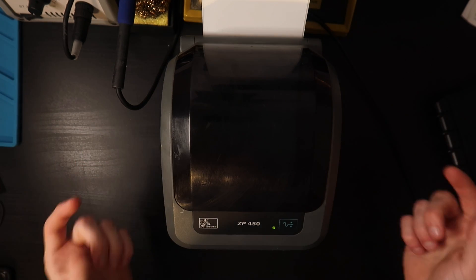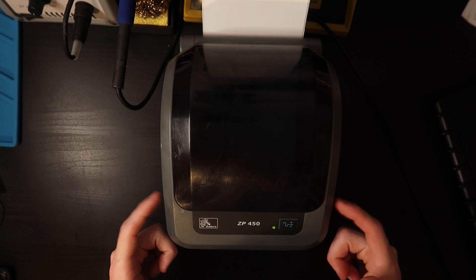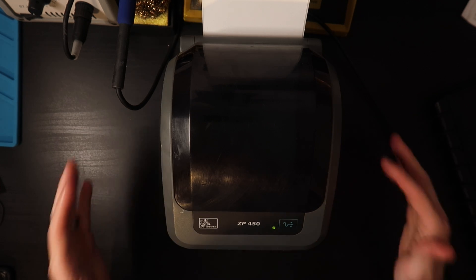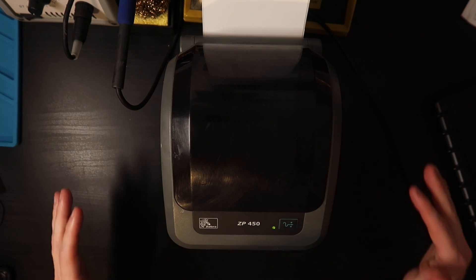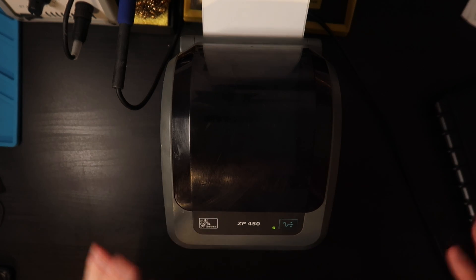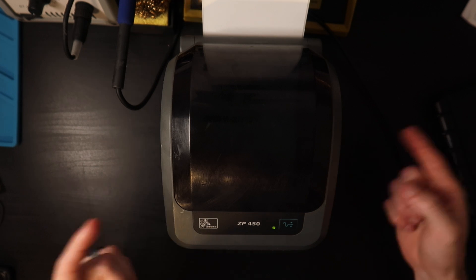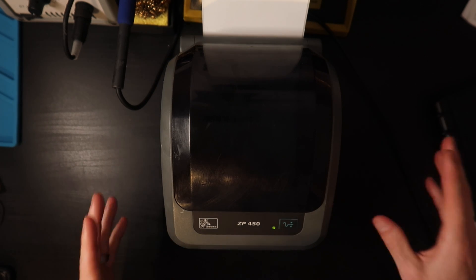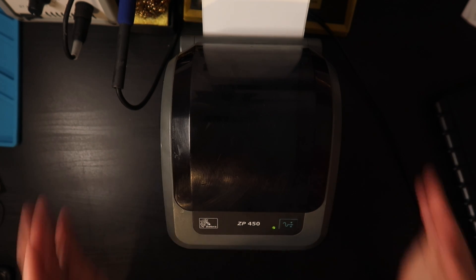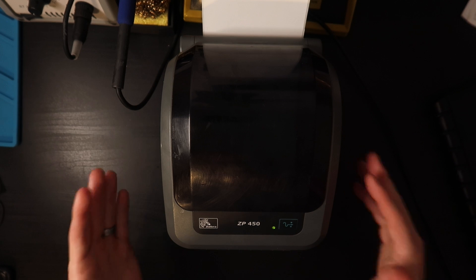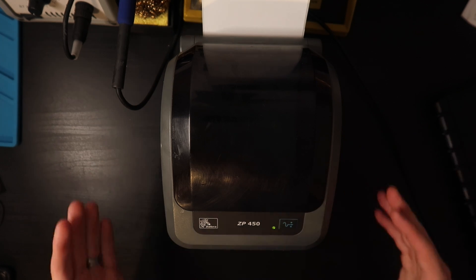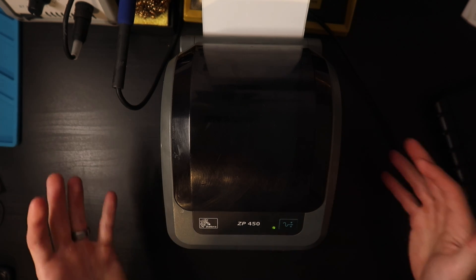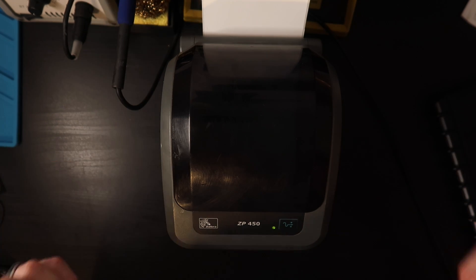Hopefully this video was helpful. I know I've gotten a lot of questions specifically about this issue on this printer so I'm happy to finally get it out. I will be coming out with the same solution for some other printer models. It's slightly different depending on the printer, but hopefully this was able to help you. If you have any other questions about this specific printer or any other printer models, put them in the comment section below.